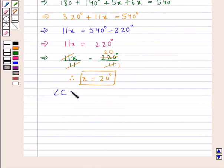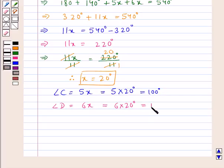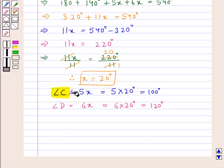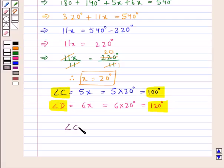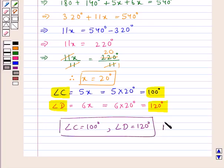We had angle C equal to 5x, which means 5 into 20 degrees equals 100 degrees, and angle D equal to 6x, which is 6 into 20 degrees equals 120 degrees. Therefore the final answer is angle C equal to 100 degrees and angle D equal to 120 degrees. This completes the session — hope you have understood the solution.